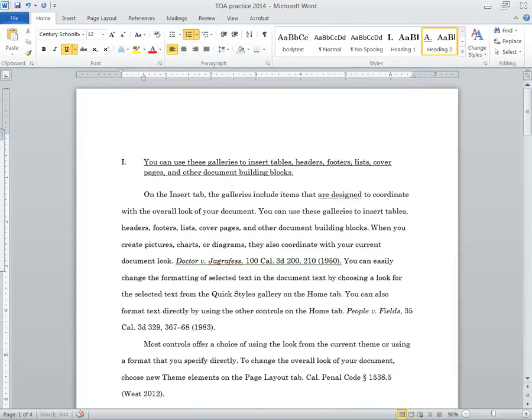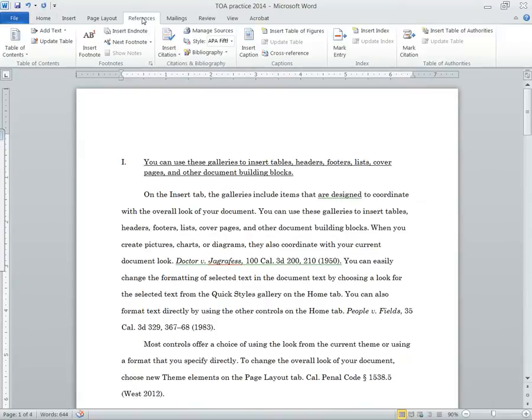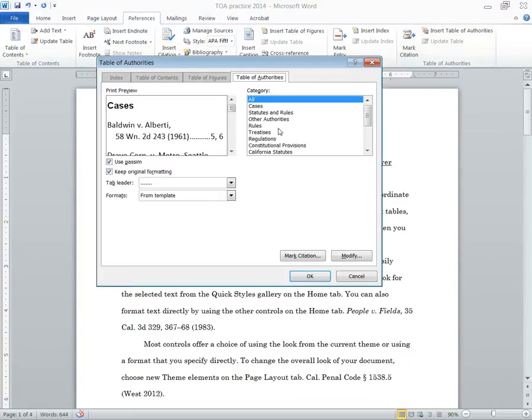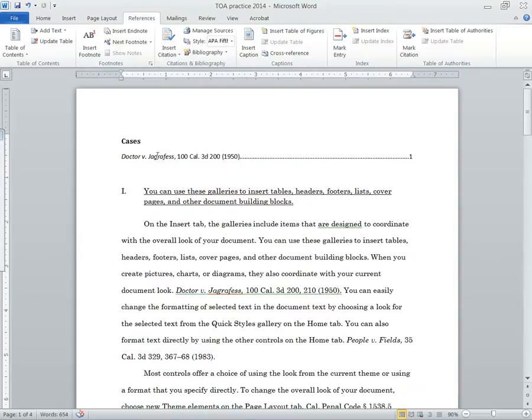We've marked one, so let's just see how that's going to look in the table of authorities. If you want to see your table of authorities, go to reference and click insert table of authorities. You can leave this all the same. Just make sure categories all, and whether or not to use PASM, you can select or unselect that as you want. Hit OK. There we go. There's our cite.